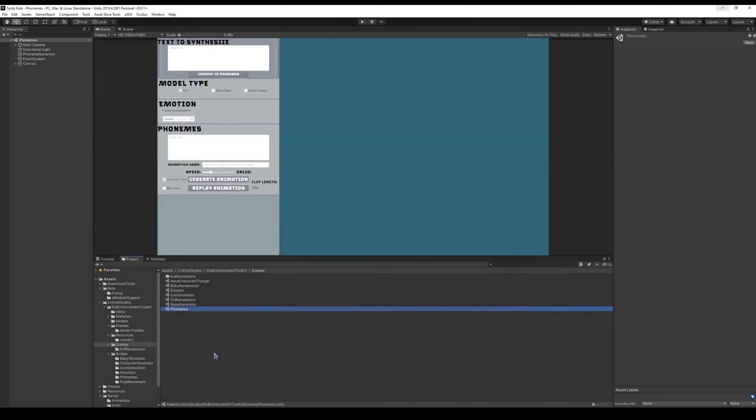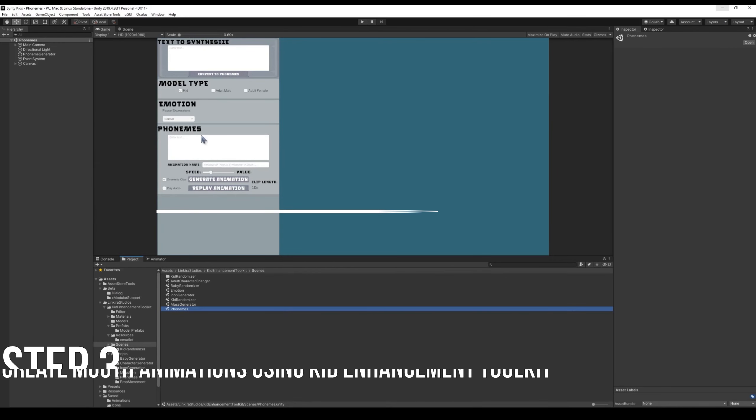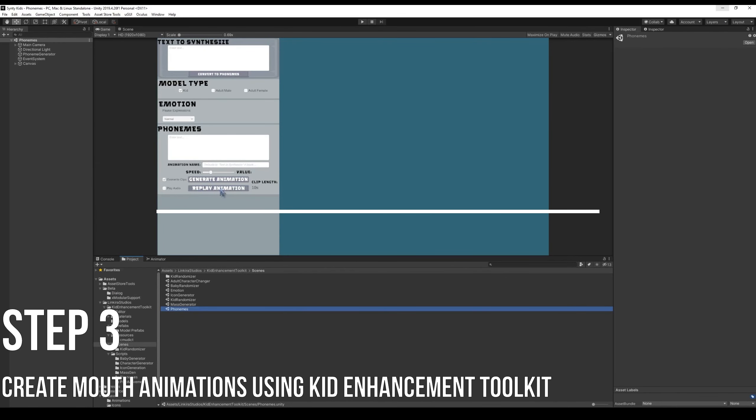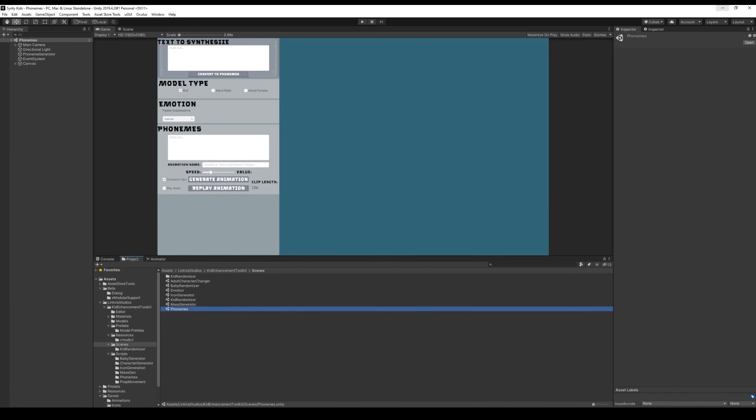Once you have the file, then you're going to want to go into My Kit Enhancement Toolkit and create a text to synthesize and generate the animation so it's approximately the same clip length.